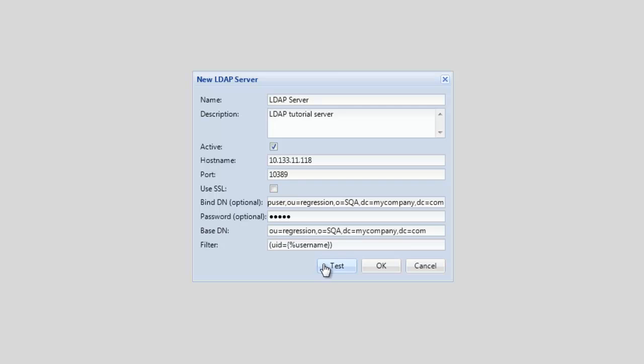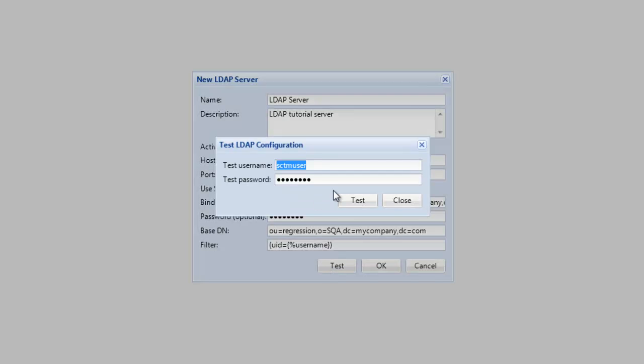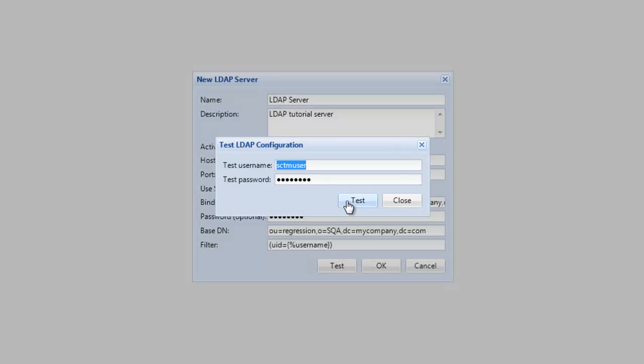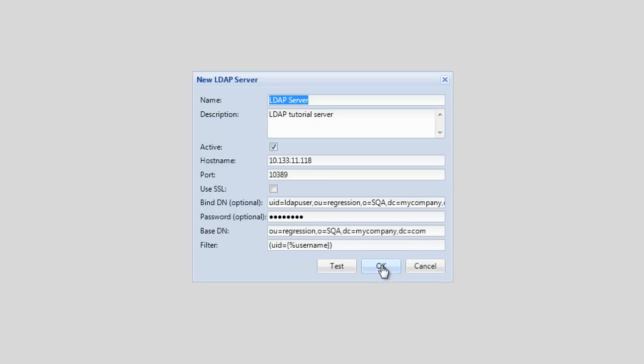Now that we have provided the Bind DN information, we should now be able to successfully test our authentication. Press OK on the New LDAP Server dialog to complete the configuration.